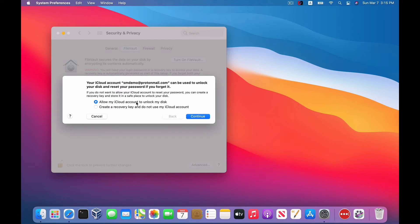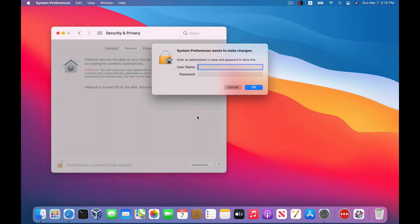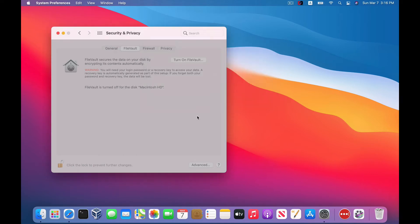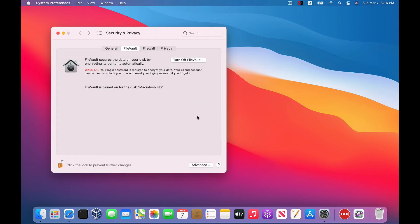We're just going to go with the iCloud recovery option today, so select that and click on Continue. Enter your username and password again — remember, this is the admin username and password. And after a few seconds it should be done.